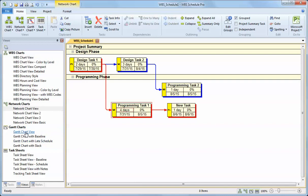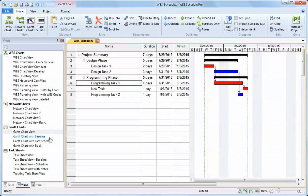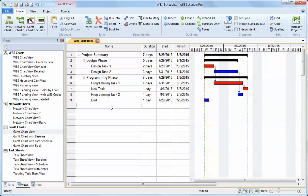The Gantt chart is another way to refine the plan. I can add additional tasks here. I can even add milestones. So a milestone is defined as a zero day task.